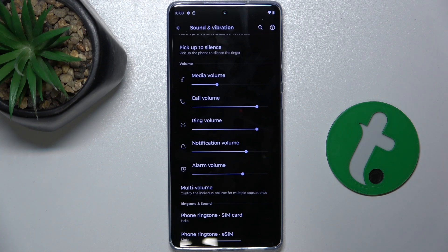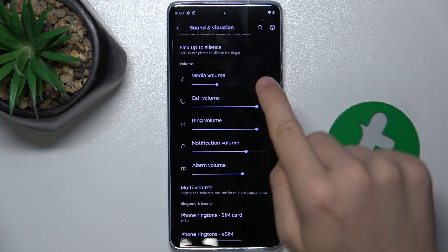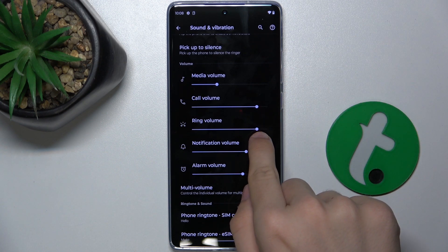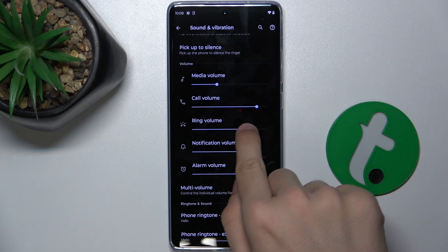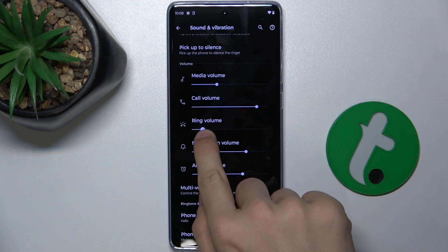To adjust its volume, touch the slider and adjust it.